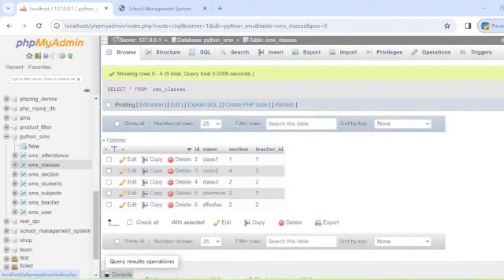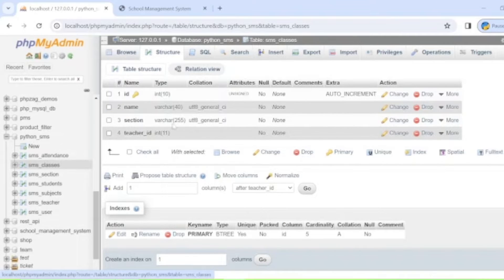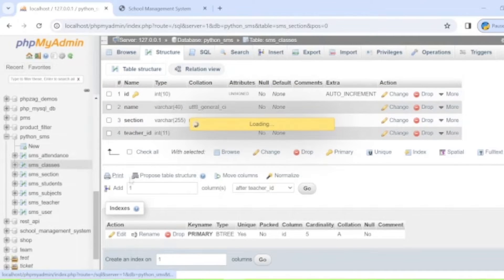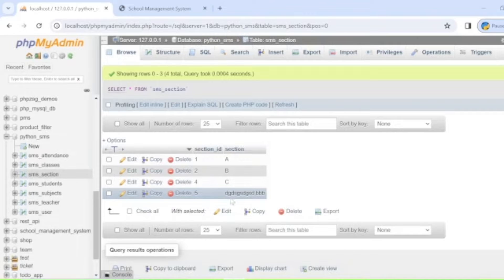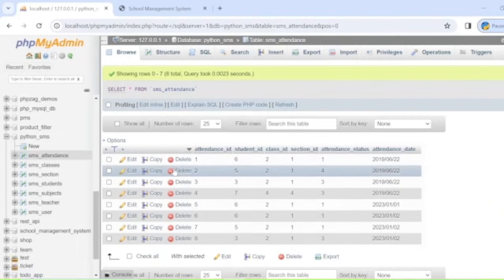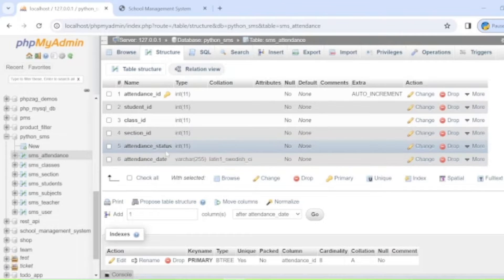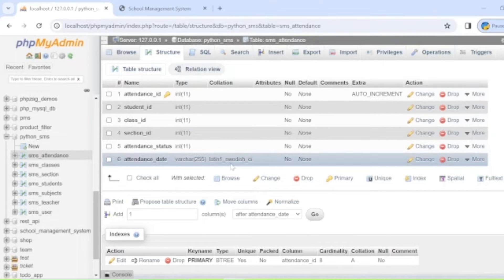The 'sms_class' table stores class details like class name, section, and teacher ID — indicating which teacher the class is assigned to. The section field stores the section of that class, such as section A, B, or C. The final table is 'sms_attendance', which stores attendance details: attendance ID (primary, auto increment), student ID, class ID, section ID, attendance status, and date.